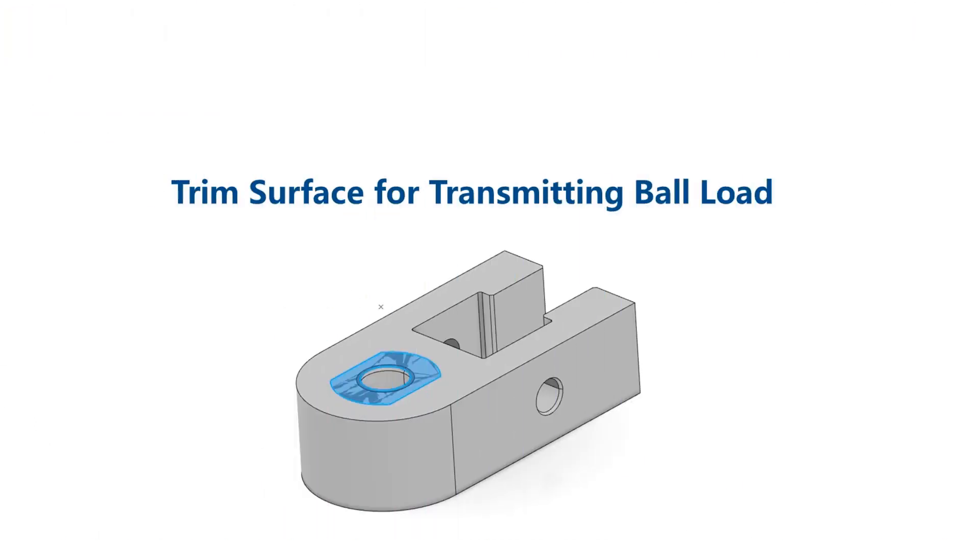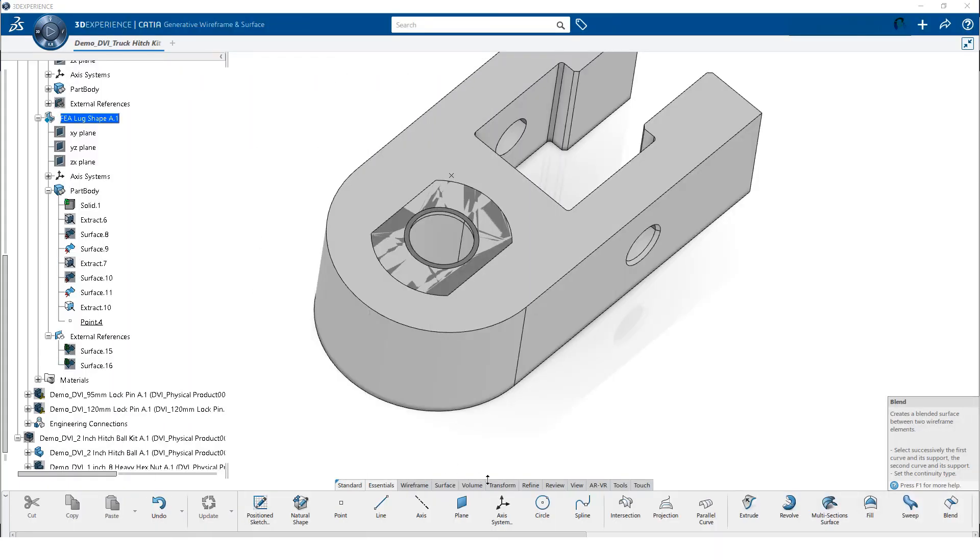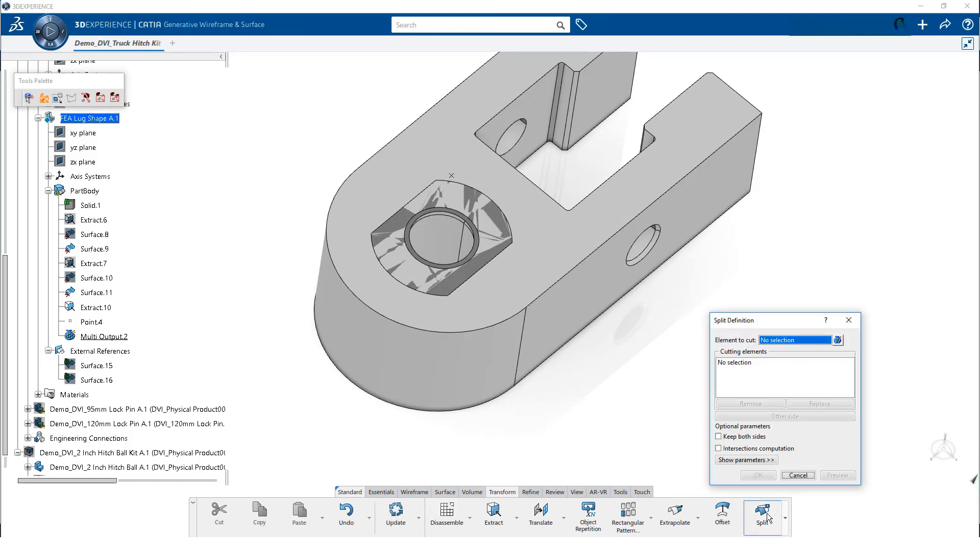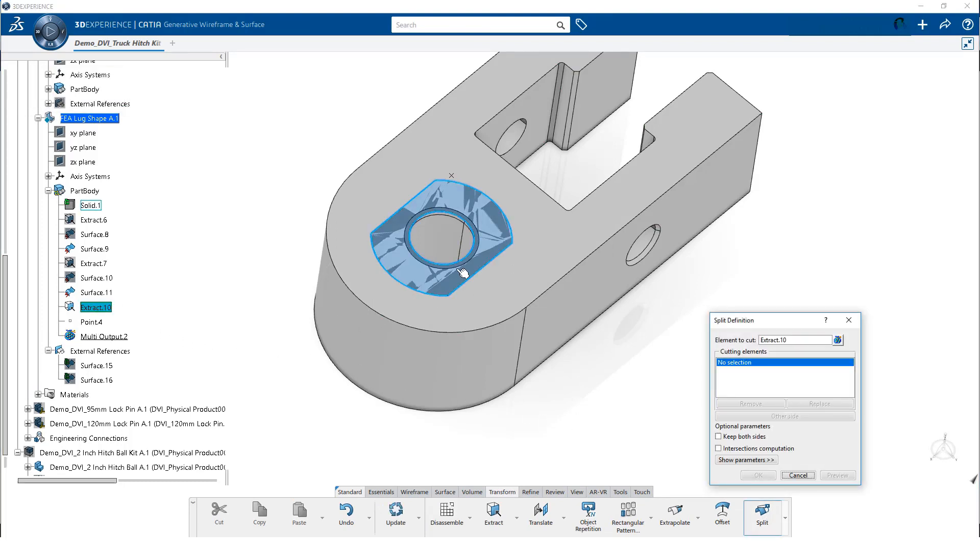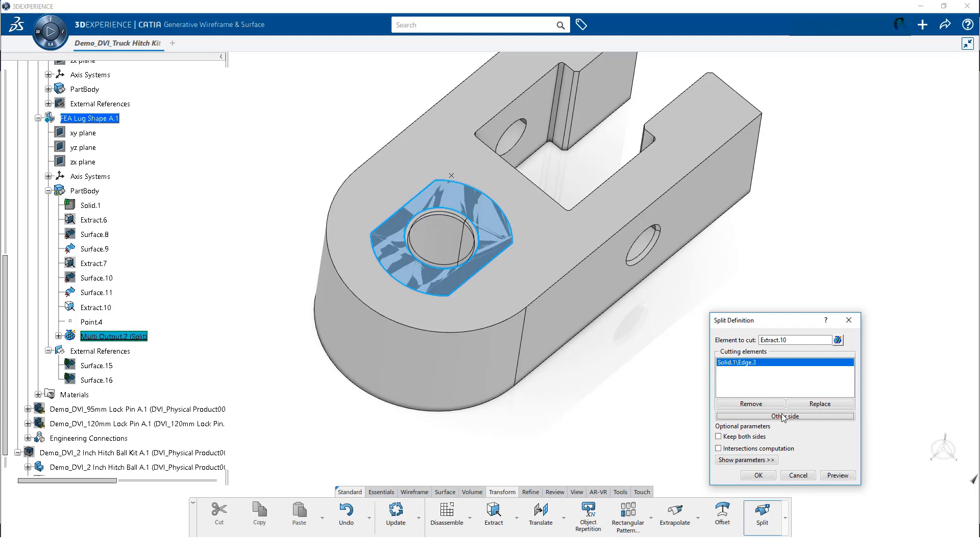Now, we are going to trim the surface used to transmit the load to the face of the lug. We need to do this before we can sew the surface. We click on the transform tab and select split. Then, we select the extracted surface from the model tray. We use the edge of the chamfer as the cutting element and select other side to create the desired geometry.